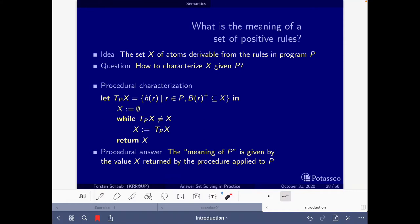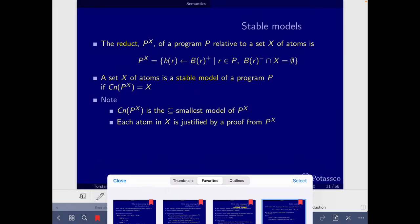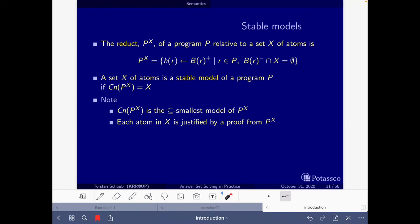In the slides you can also find a definition of stable models of a positive logic program if you go to the more general definition of the stable model of a normal logic program. If you go through that definition for the specific case where P is a positive logic program, what the definition tells us is that a set x of atoms is a stable model if x corresponds to the consequences of this program.